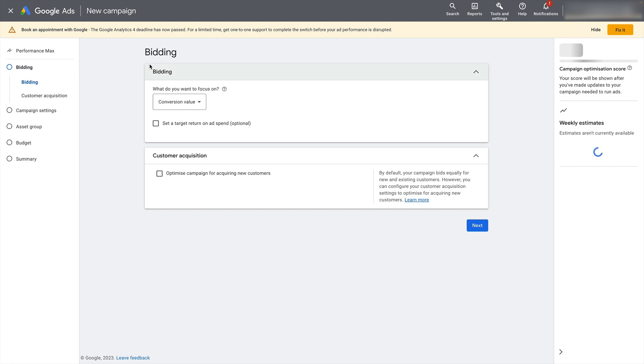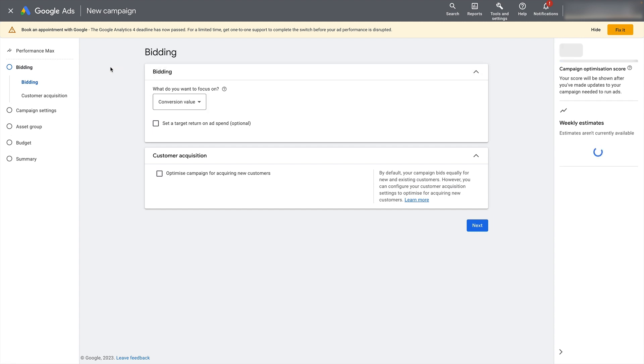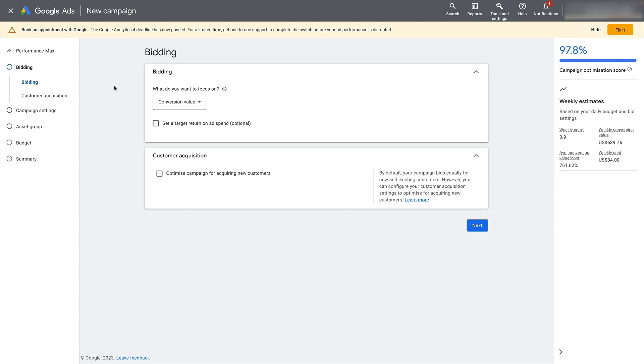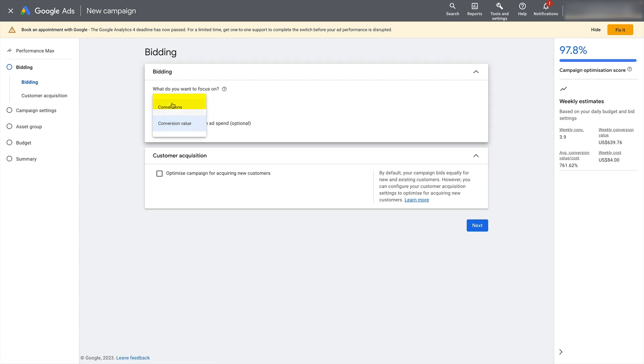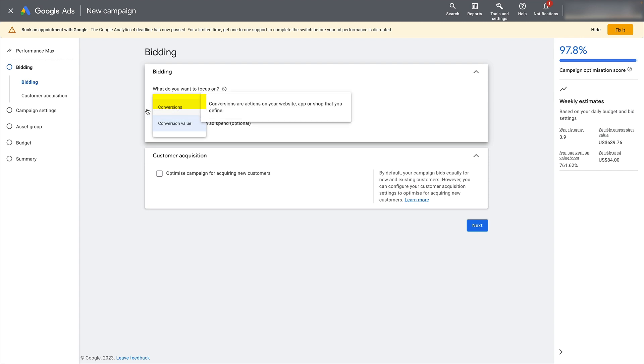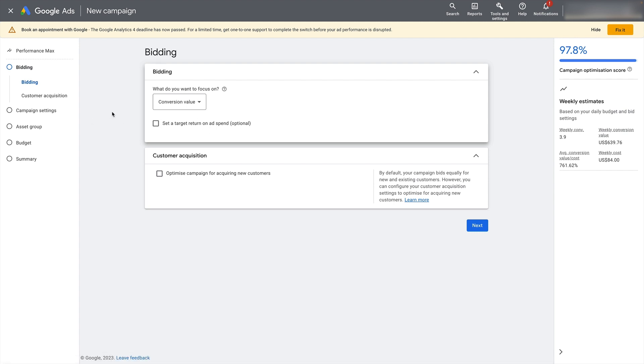You're going to want to choose your bidding strategy. And I'm going to cover this in a bit more detail after the screen share. So hang around for that at the end. For now, all you need to know is select either conversions or conversion value. And for e-commerce, I will recommend selecting conversion value. If you're doing lead gen or non e-commerce stuff, then select conversions. And then just don't set a target. Leave this one blank. As I say, I'm going to cover this in more detail at the end of the screen share.